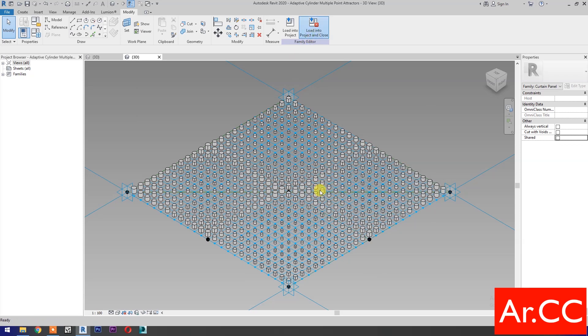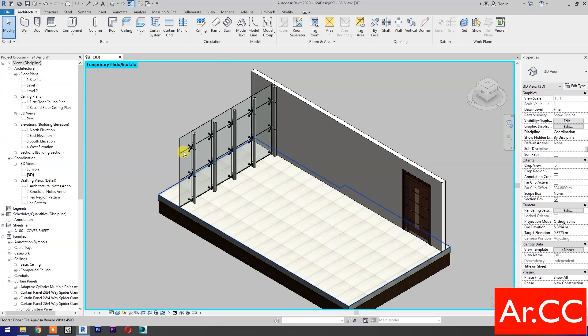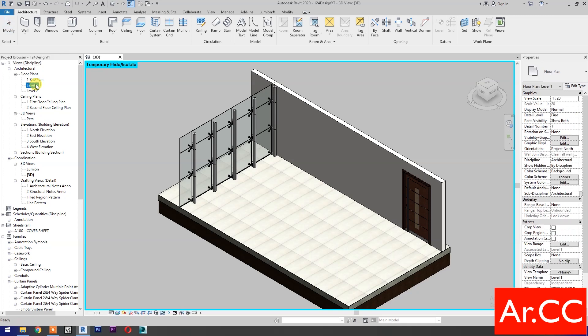Save the family, name it Adaptive Cylinder Multiple Point Attractor. Save the family. Load into project and close. Let's apply the pattern into the wall.